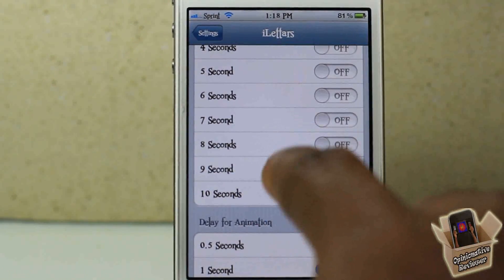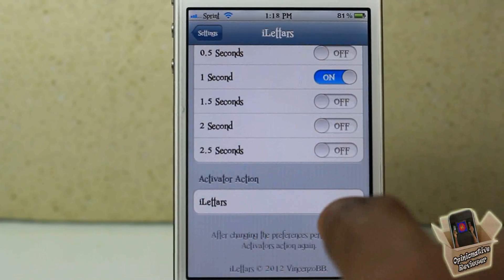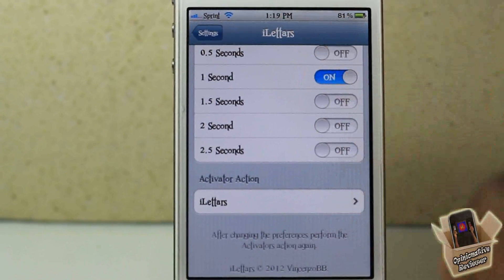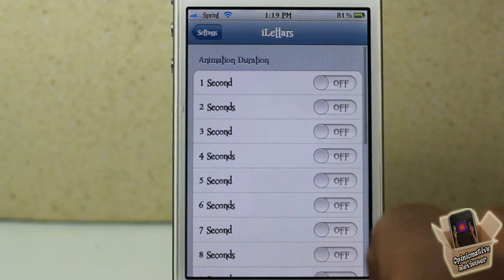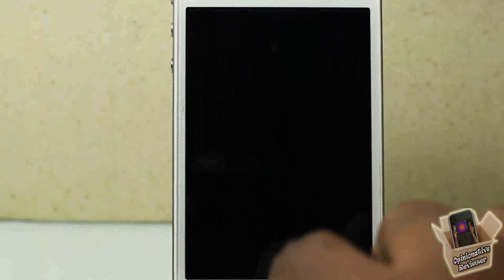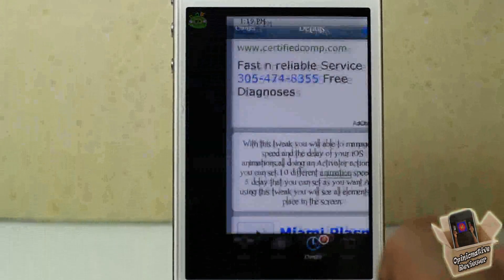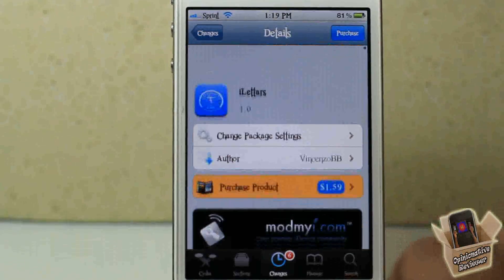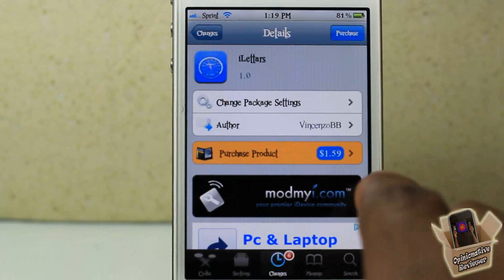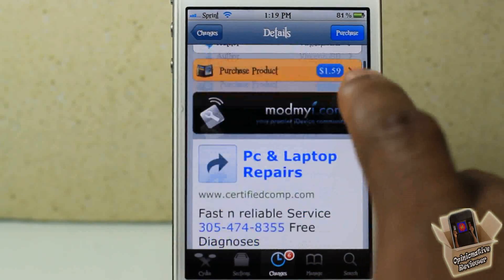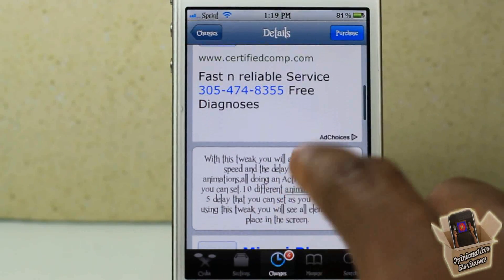Once again, you have to always activate it every time you change the settings — you have to invoke your activation method. You can see me double tapping the status bar, otherwise it's not going to take effect. This one is called iLetters, it's in the repo for $1.59 — it's a matter of preference if you want to get it.